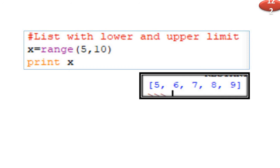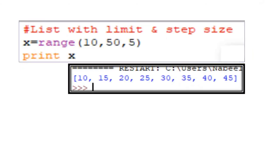For range(5, 10), the list will be 5, 6, 7, 8, 9. You can also specify a lower limit, upper limit, and step size. For example, x assigned range(10, 50, 5) — lower limit is 10, upper limit is 50, step size is 5. The elements will be 10, 15, 20, 25, 30, 35, 40, 45.